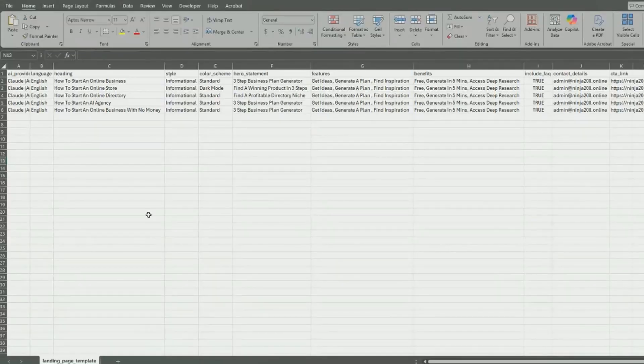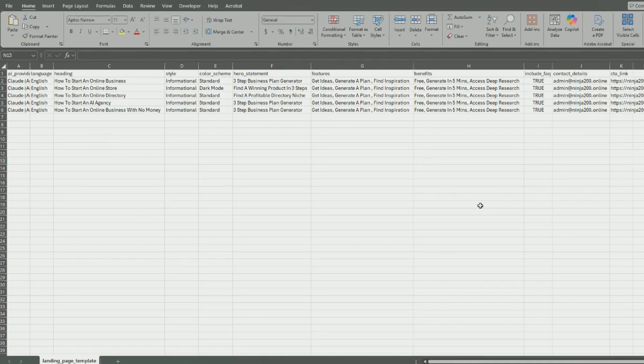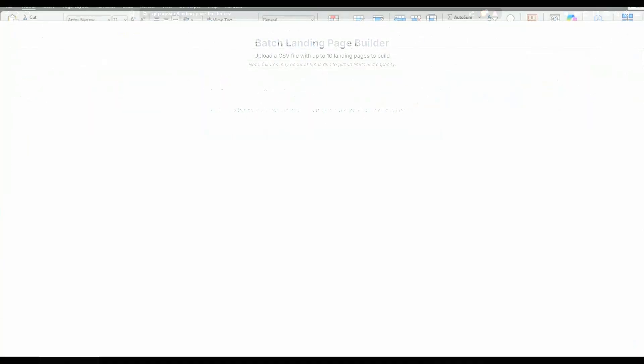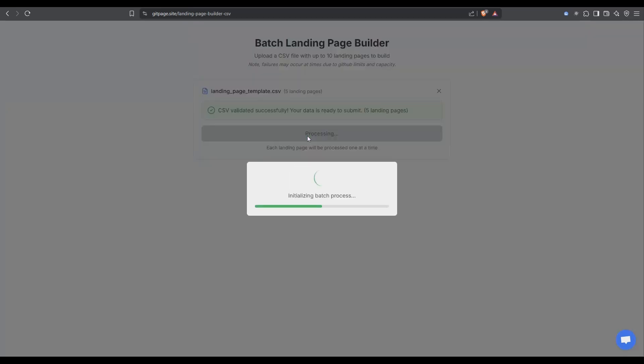When you download the template you can just fill it in like I've done here. We have a heading, the style, color scheme, hero, features, benefits etc. So I've just dropped the template on and you can see it's validated. There are five in the batch and it's going to generate these sites pretty quick. So I'm just going to hit submit.